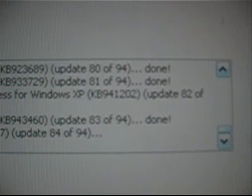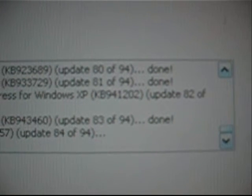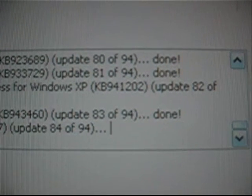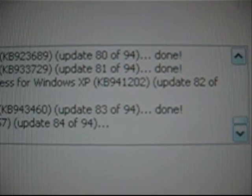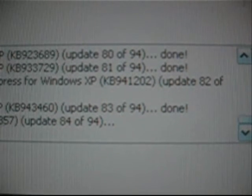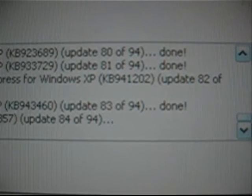Downloading Security Update for Wimbos XB. Kilobytes 990,54. Update 20 of 94. Done. Downloading Security Update for Wimbos XB. Kilobytes 990,24. Update 21 of 94. Done.